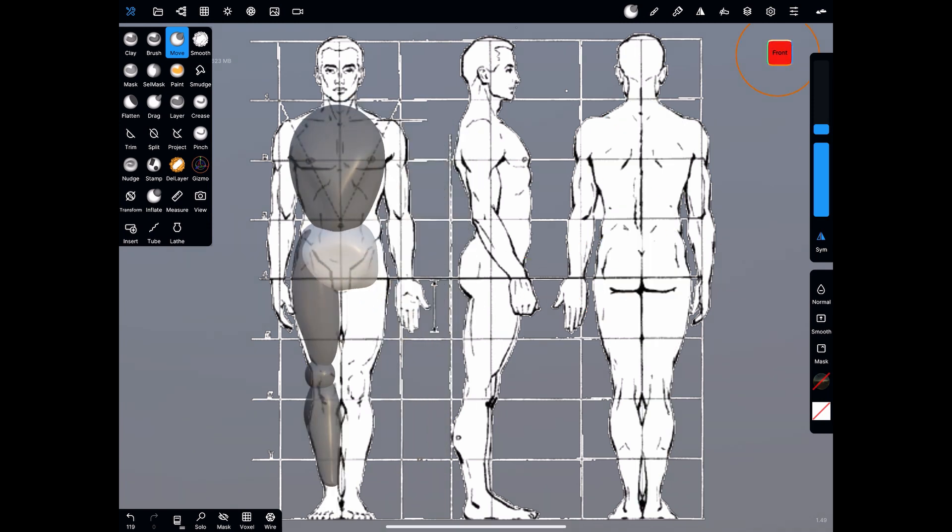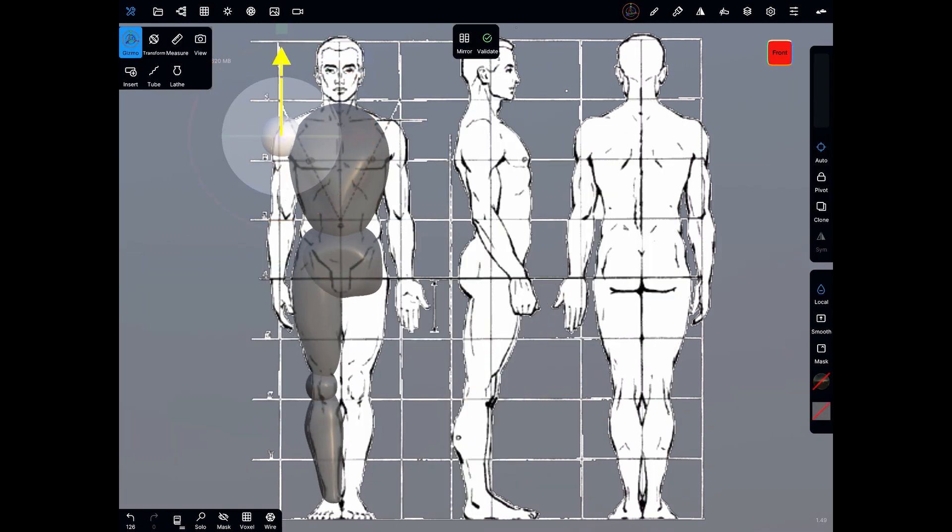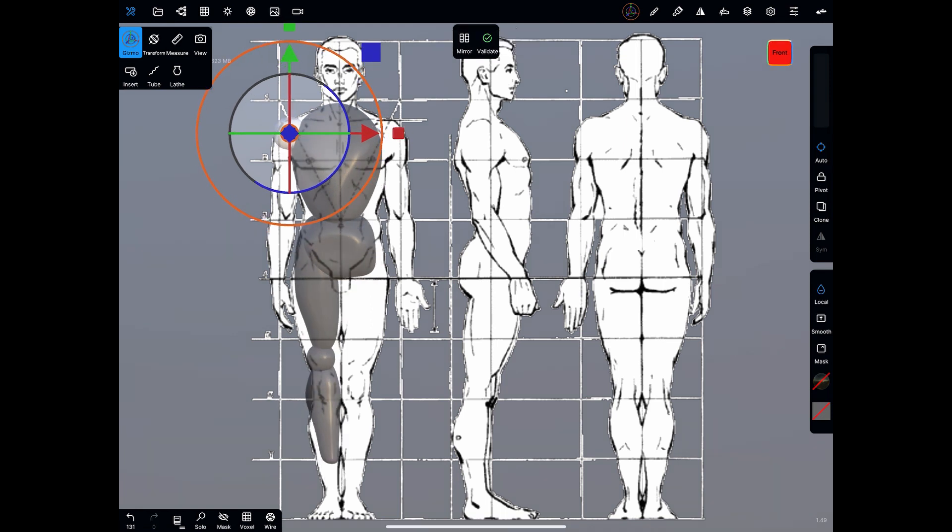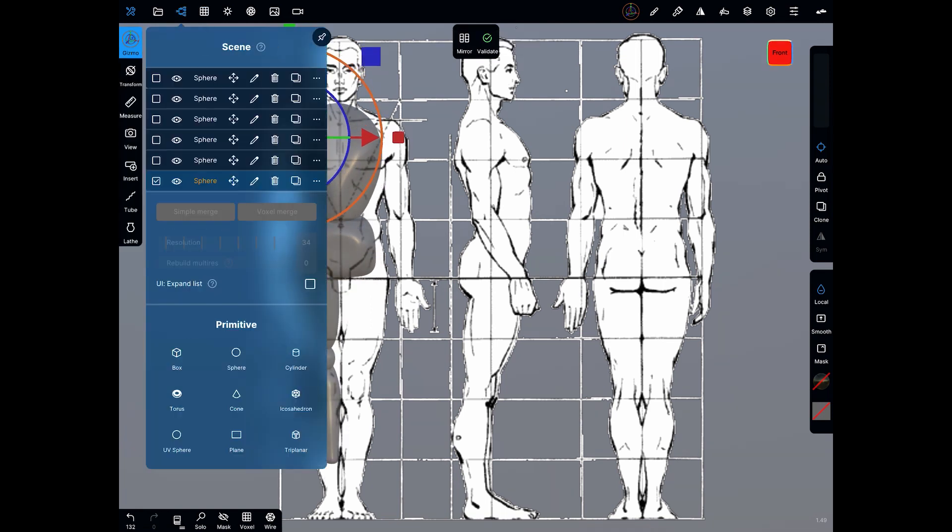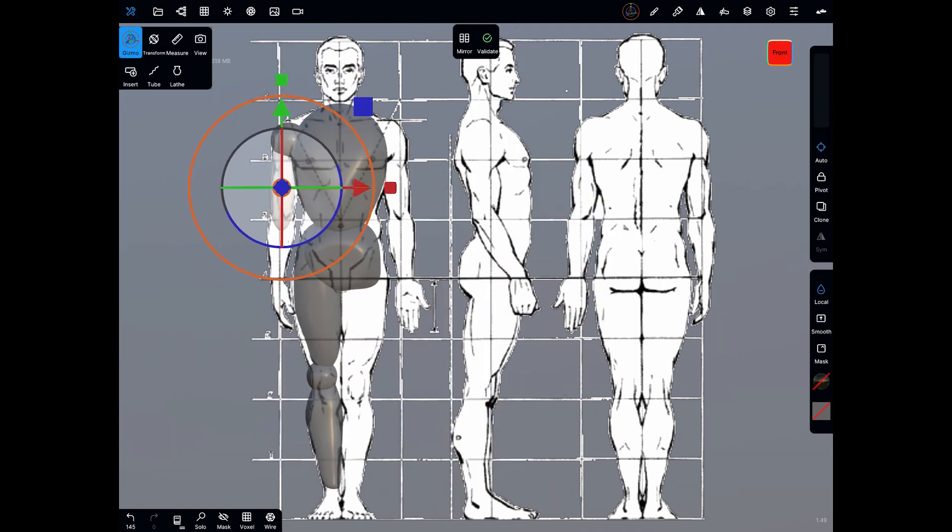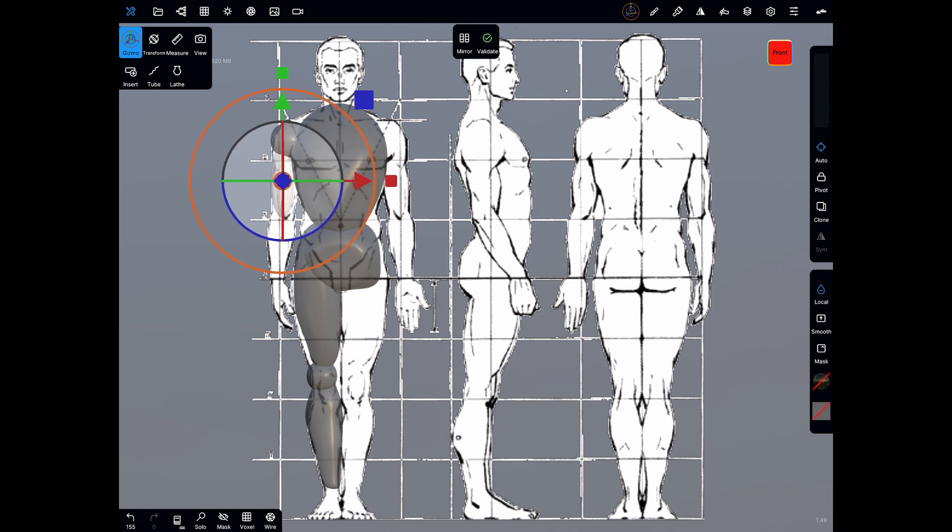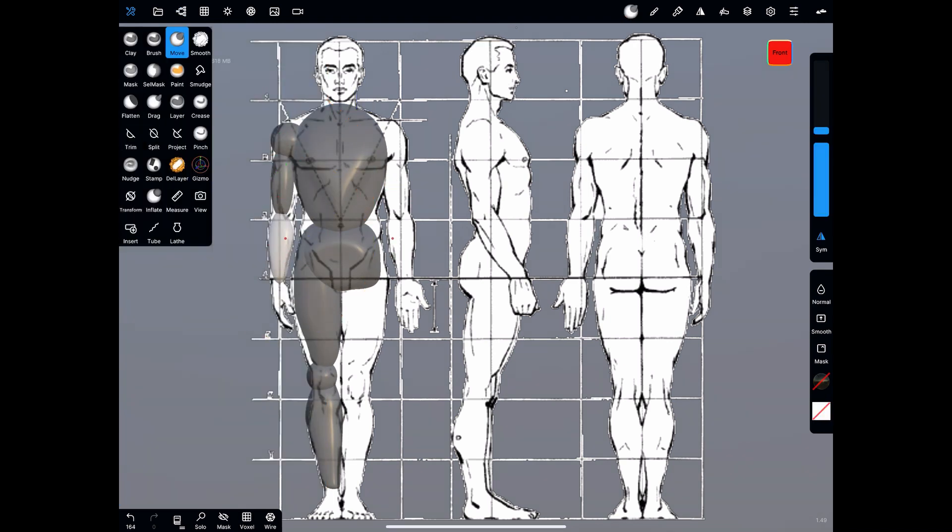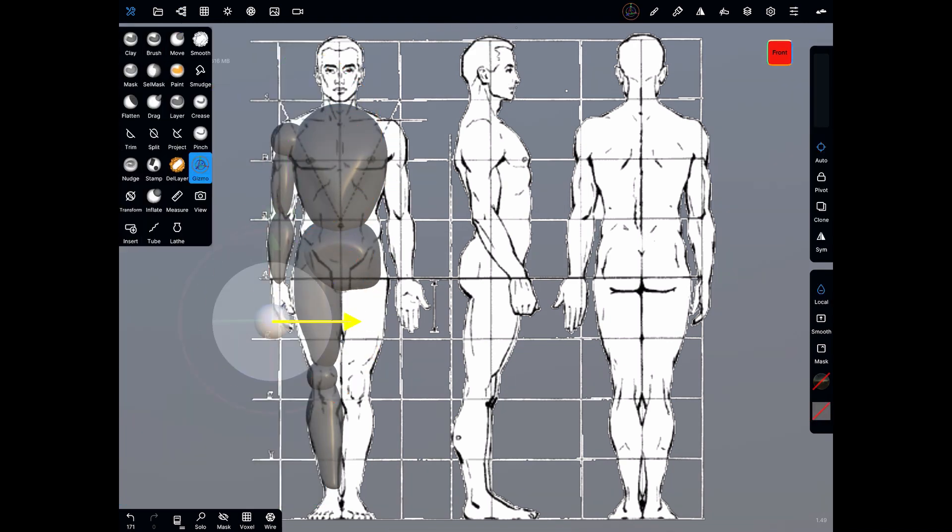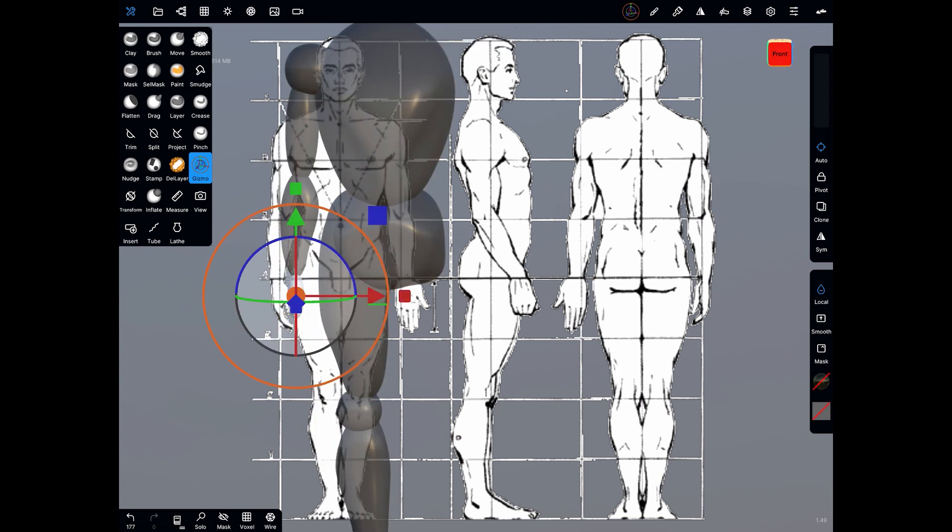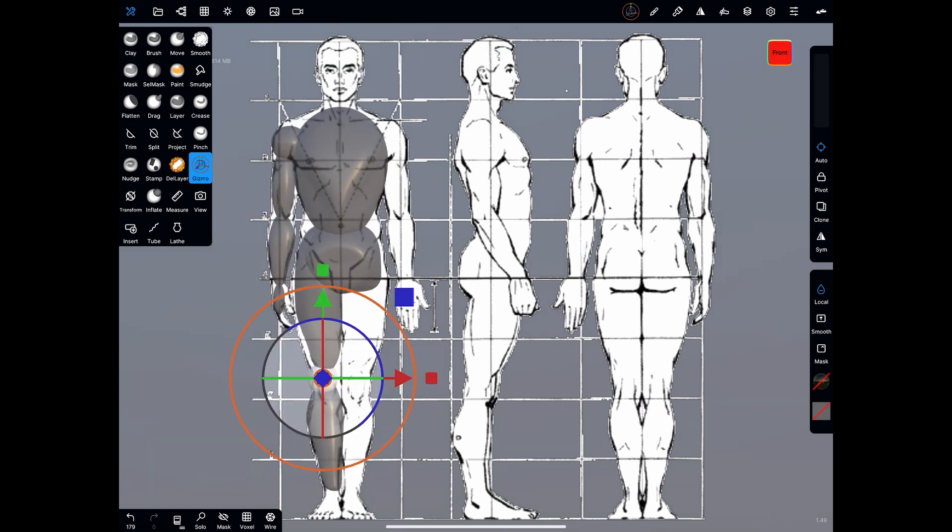While sculpting, you'll also notice that I'm constantly rotating and matching the same scale of my reference. This makes it really easy for you to visualize the shape that you're going after. And remember, we're not trying to make a perfect human figure just yet, just a starting point that we can drop into future projects.